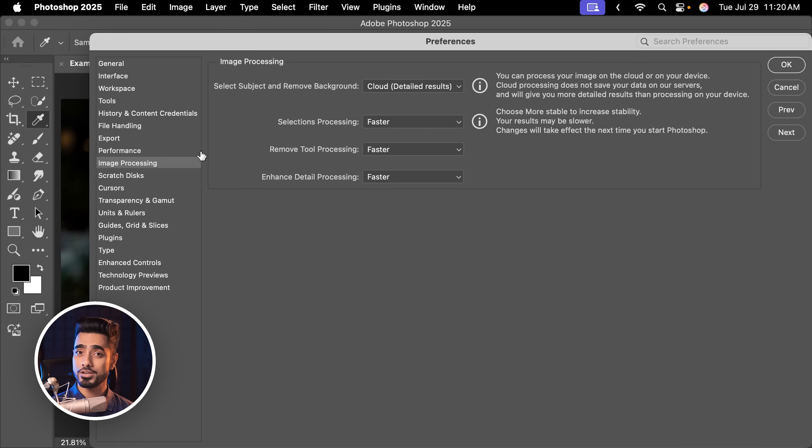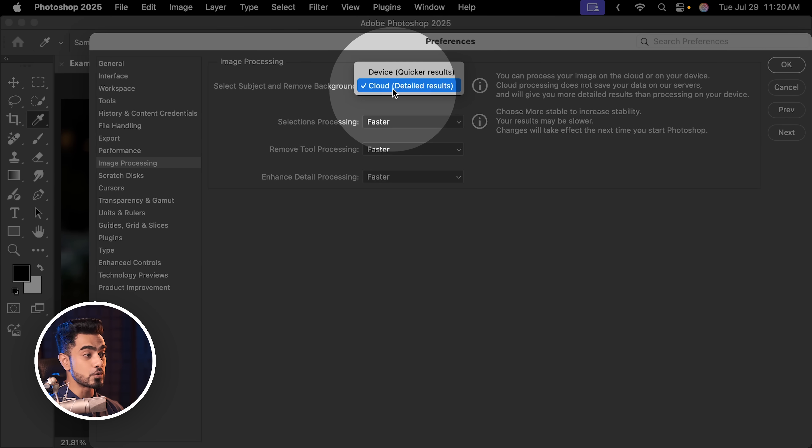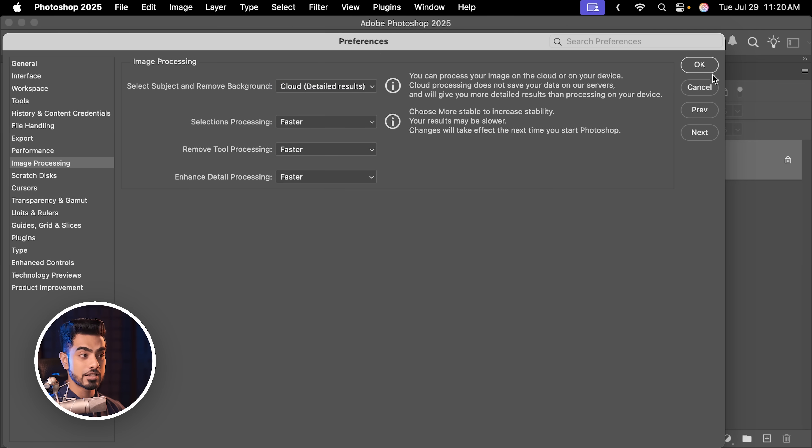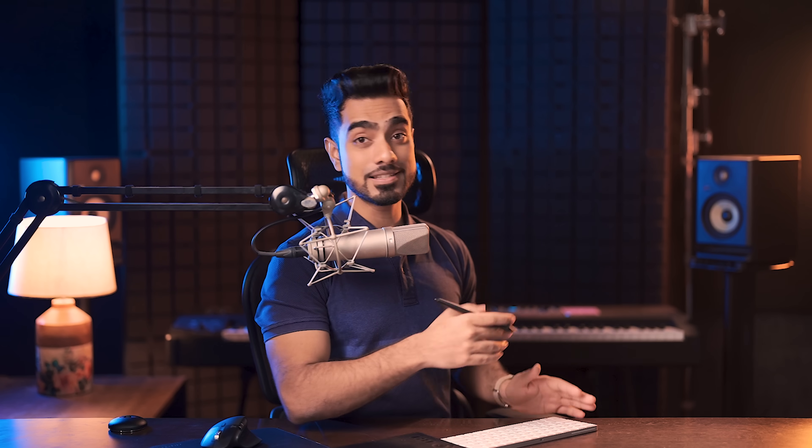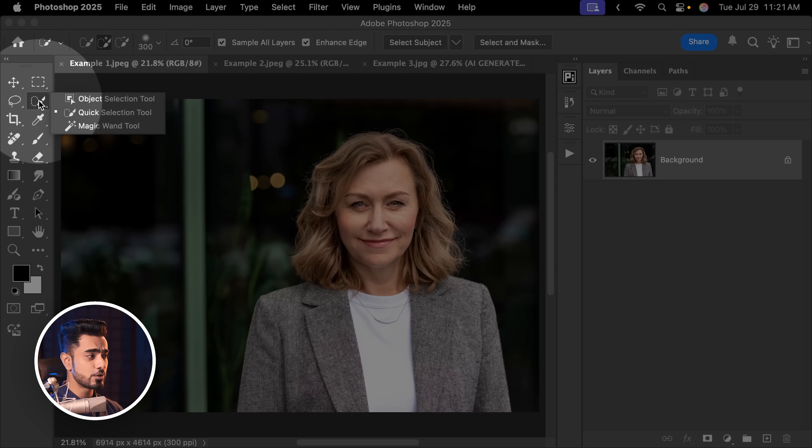If you're using Windows, it is under Edit Preferences. Inside of that, simply choose Cloud and hit OK. And just to be sure, you can restart Photoshop so that that is the default.